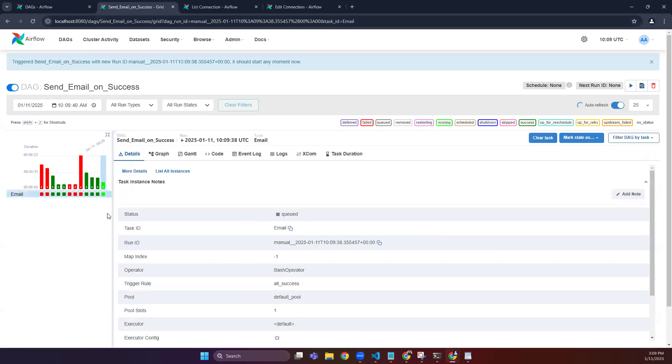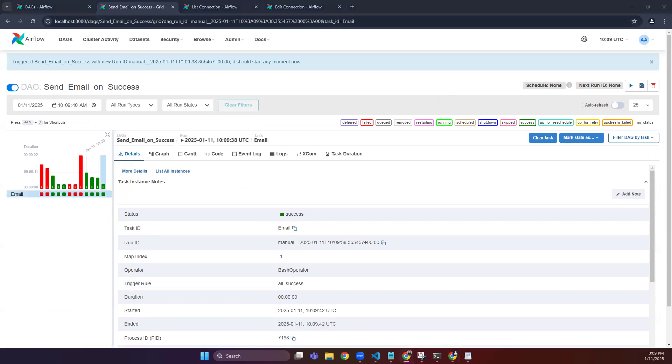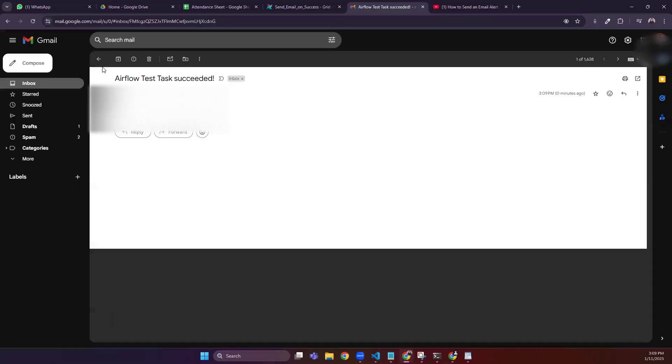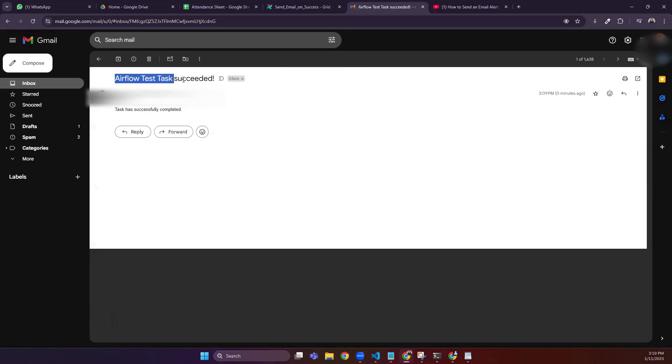So it is running. Okay, so you can see I have received this Airflow task succeeded email when a DAG succeeded using that callback which I created here.